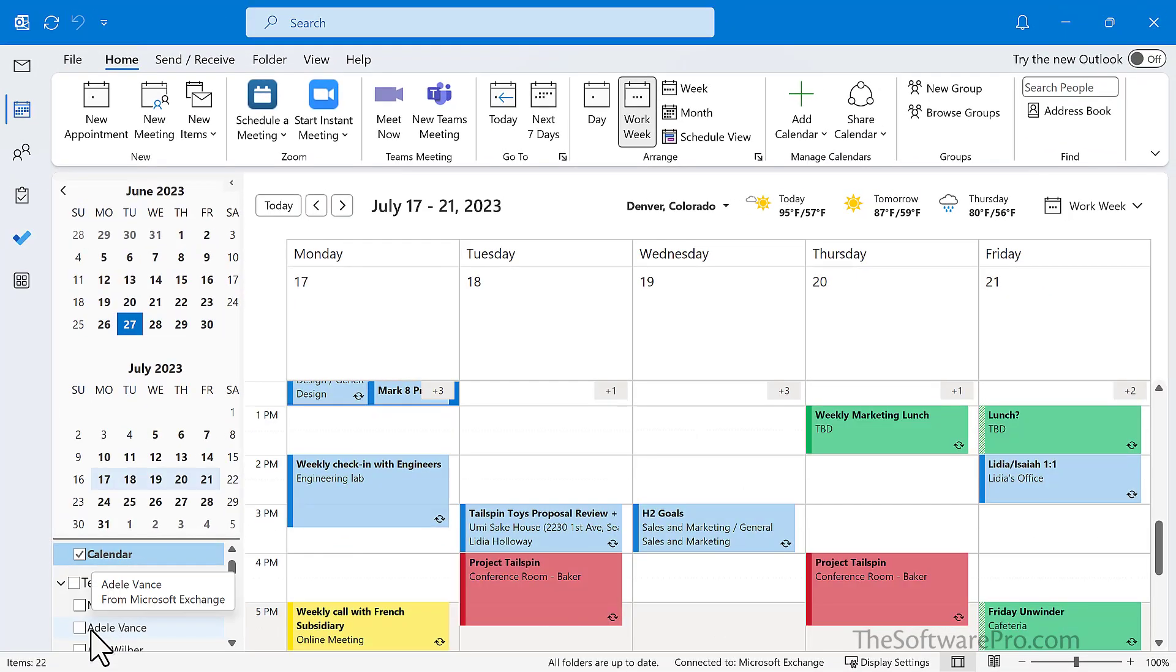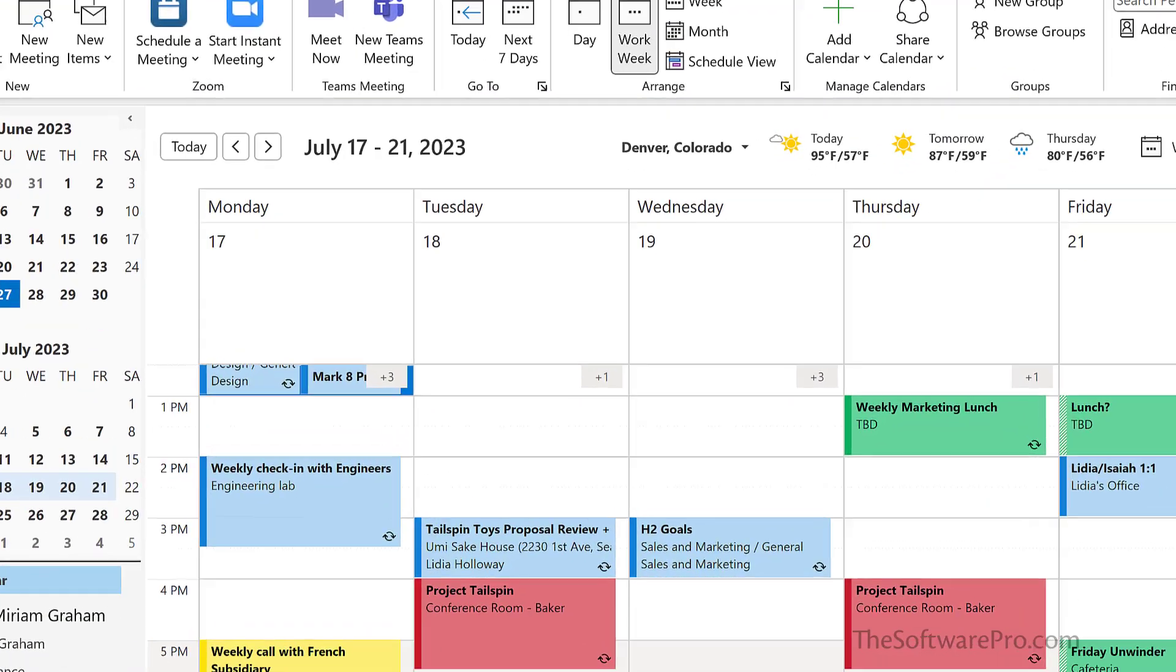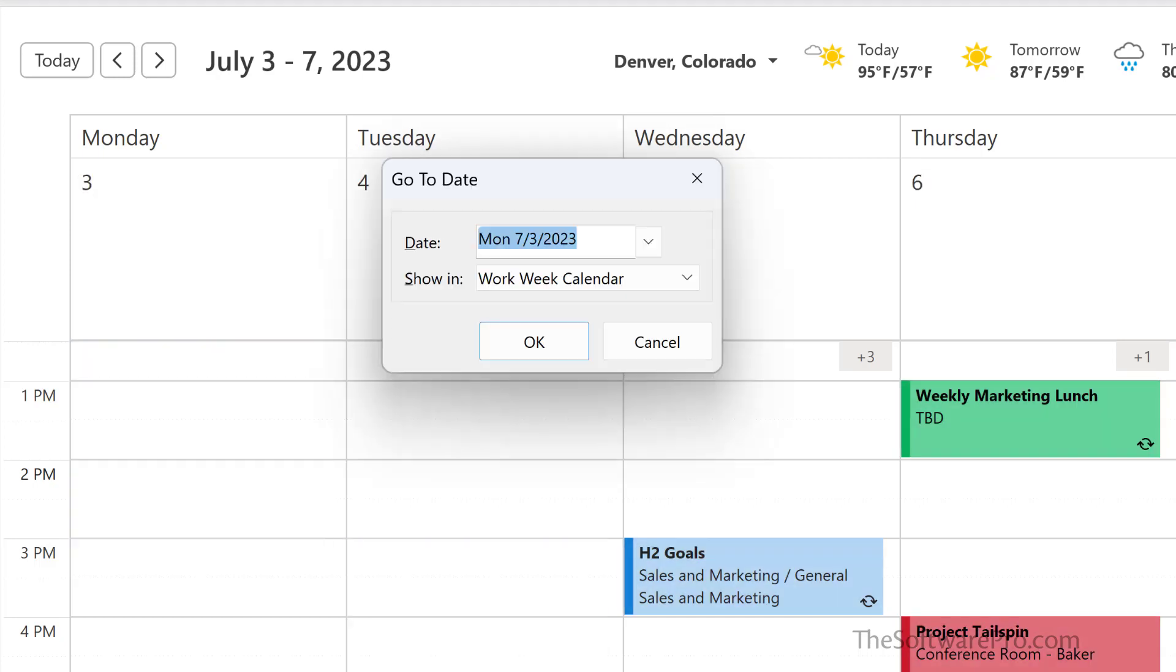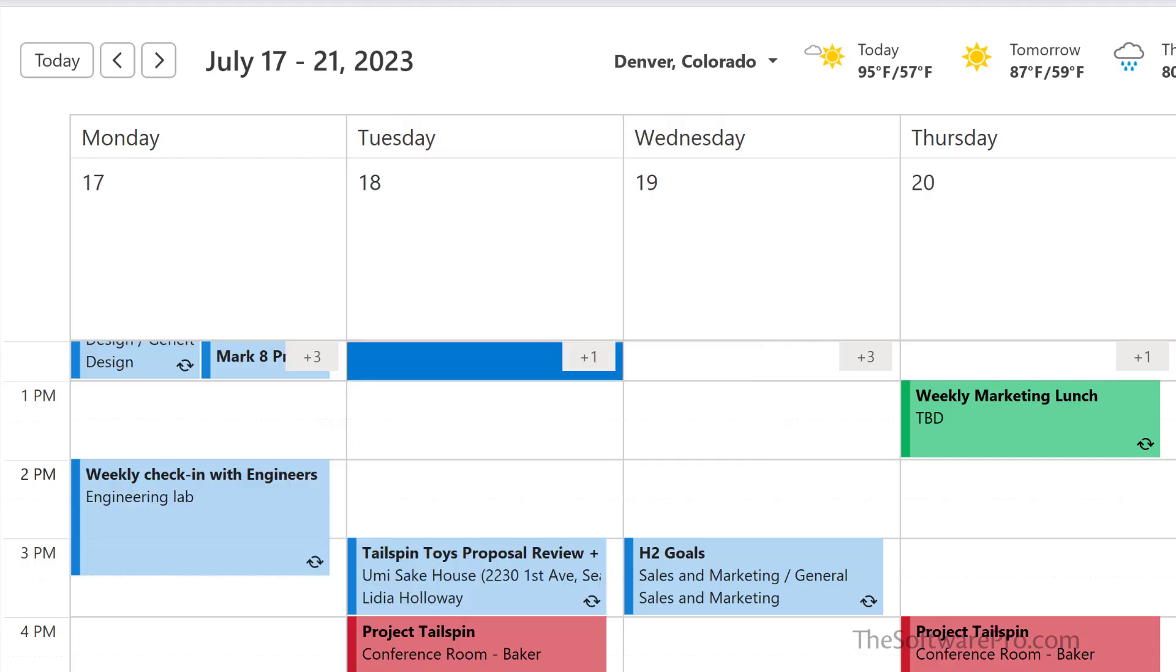But the big advantage of GoTo is the ability to work with natural language. So you can use terms like next Monday, or three weeks, or first Friday of next month.